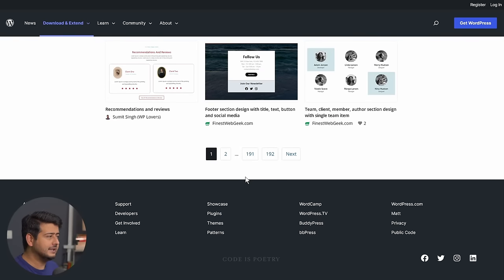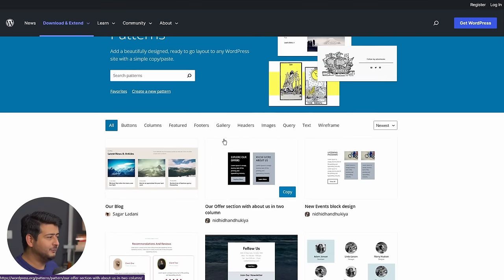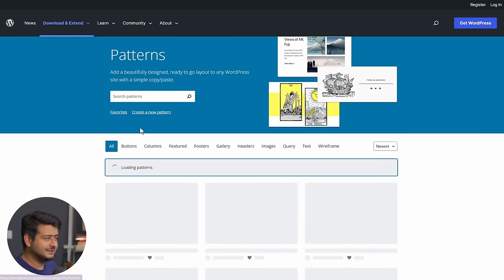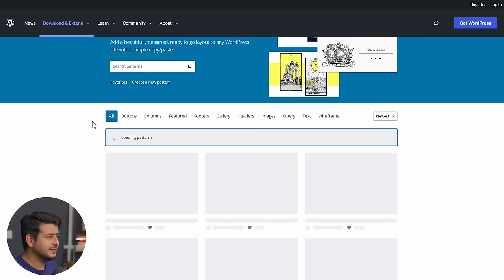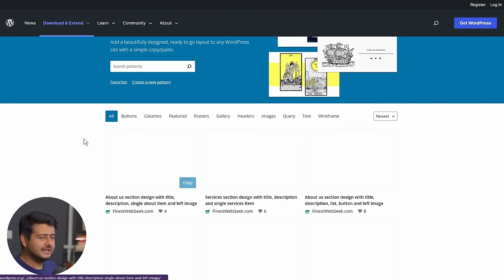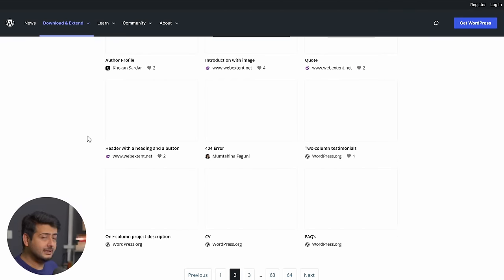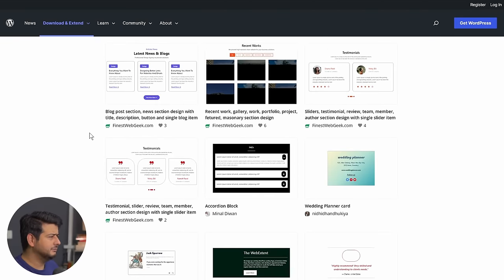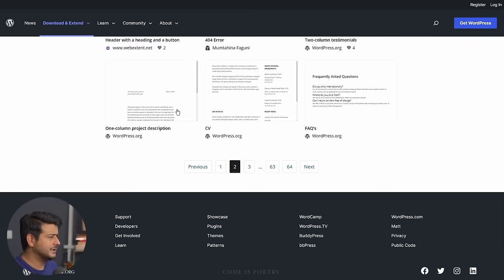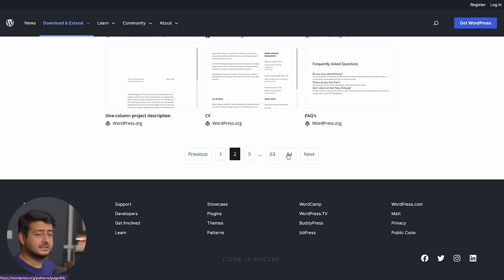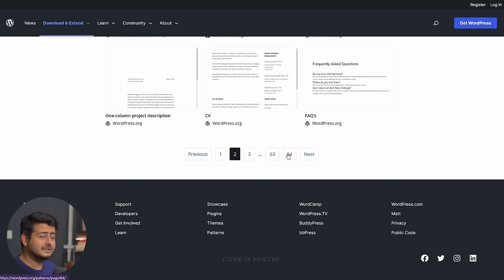And just to give an idea, 192 pages of block patterns are available here. So if I, let's say go to page two, you can just get an idea of how many block patterns are available on a single page. So I'd say around 20, 25, and you have 63, 64 pages of 20, 25 block patterns available to you. So the block pattern library is exploding.